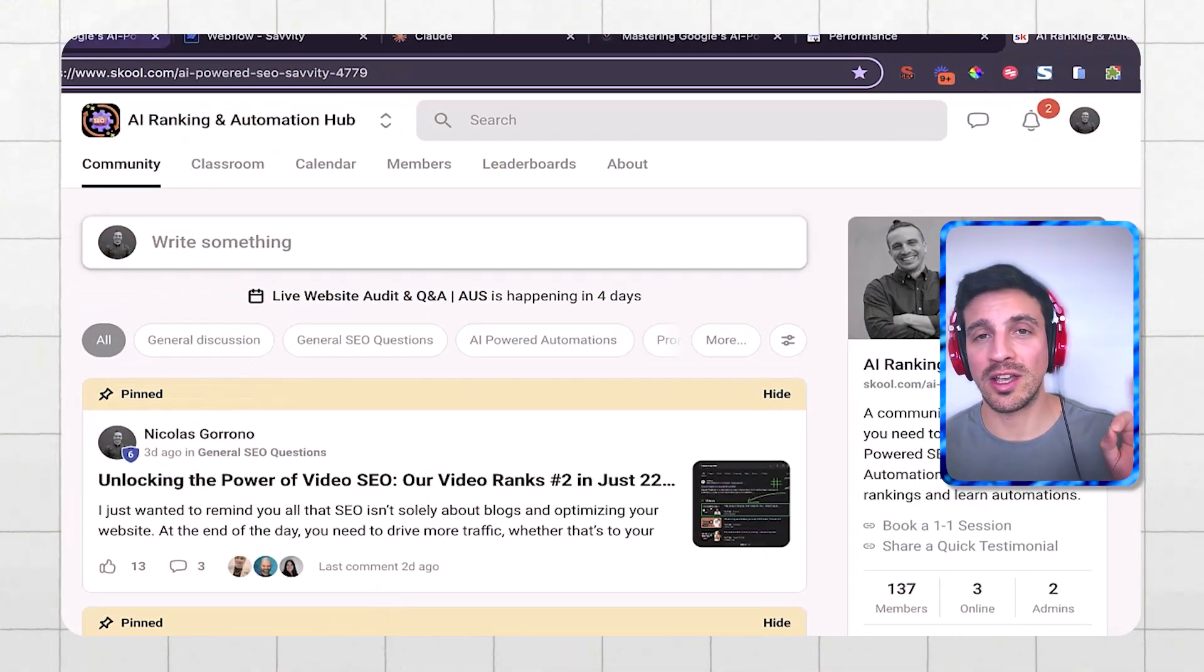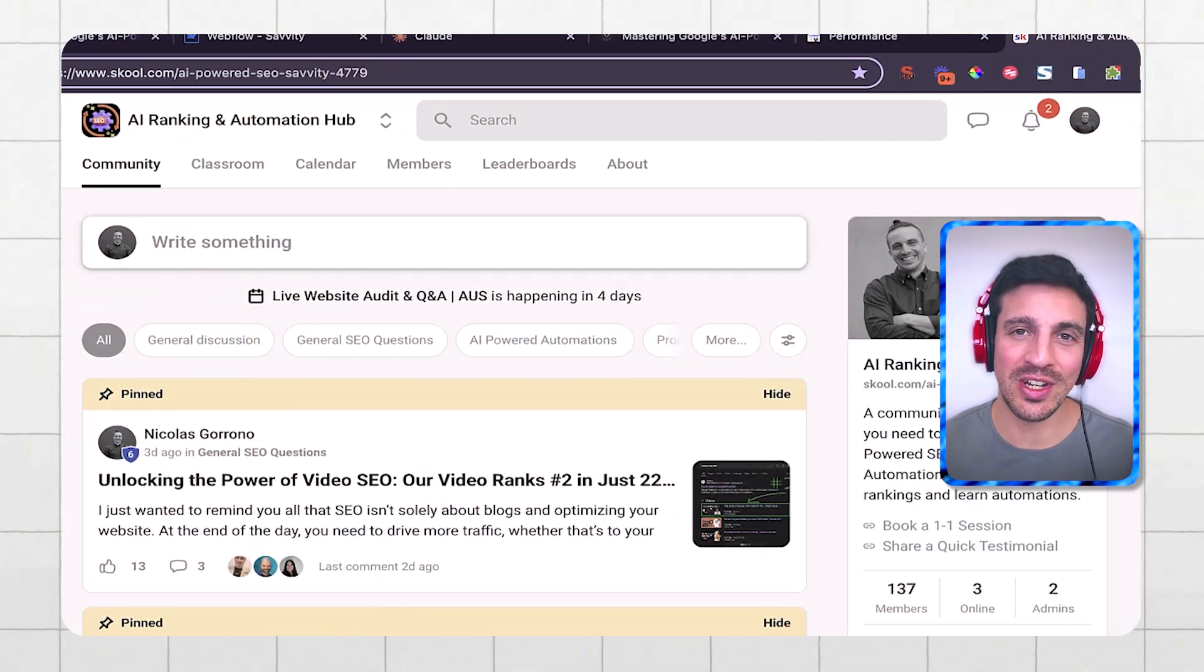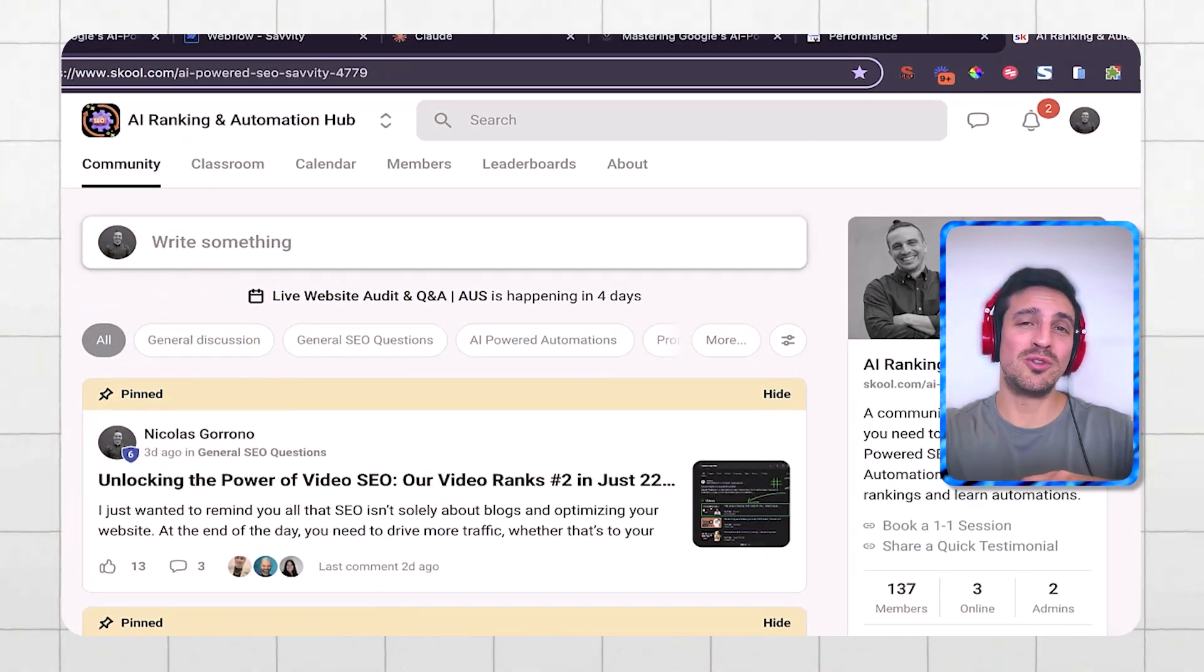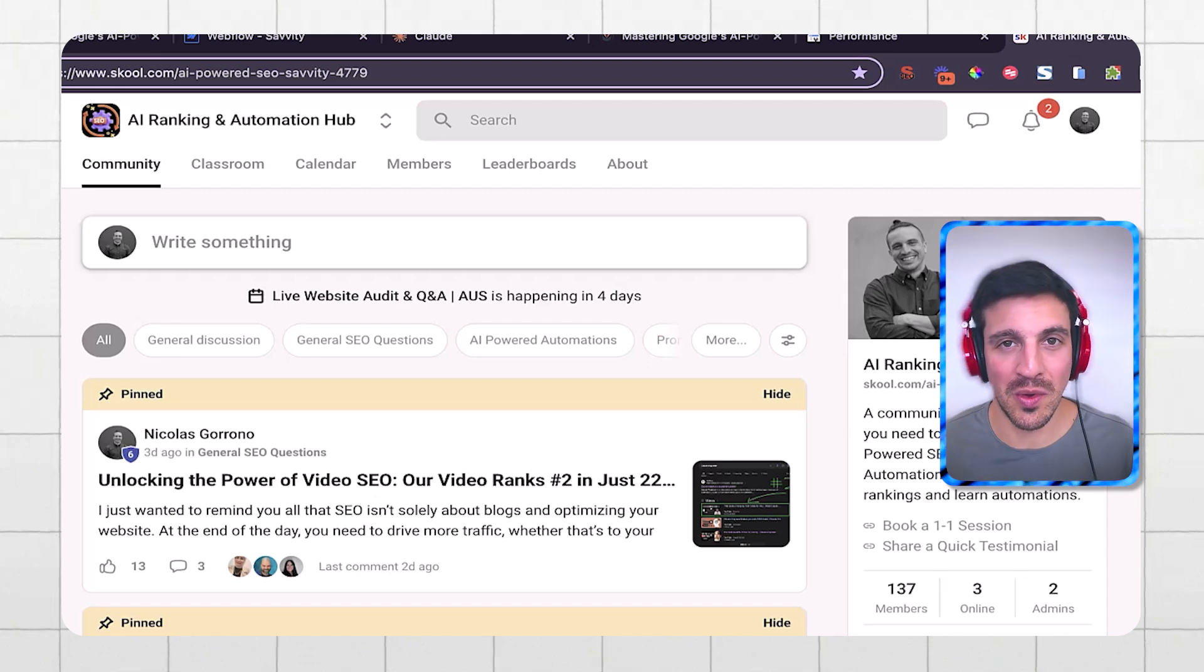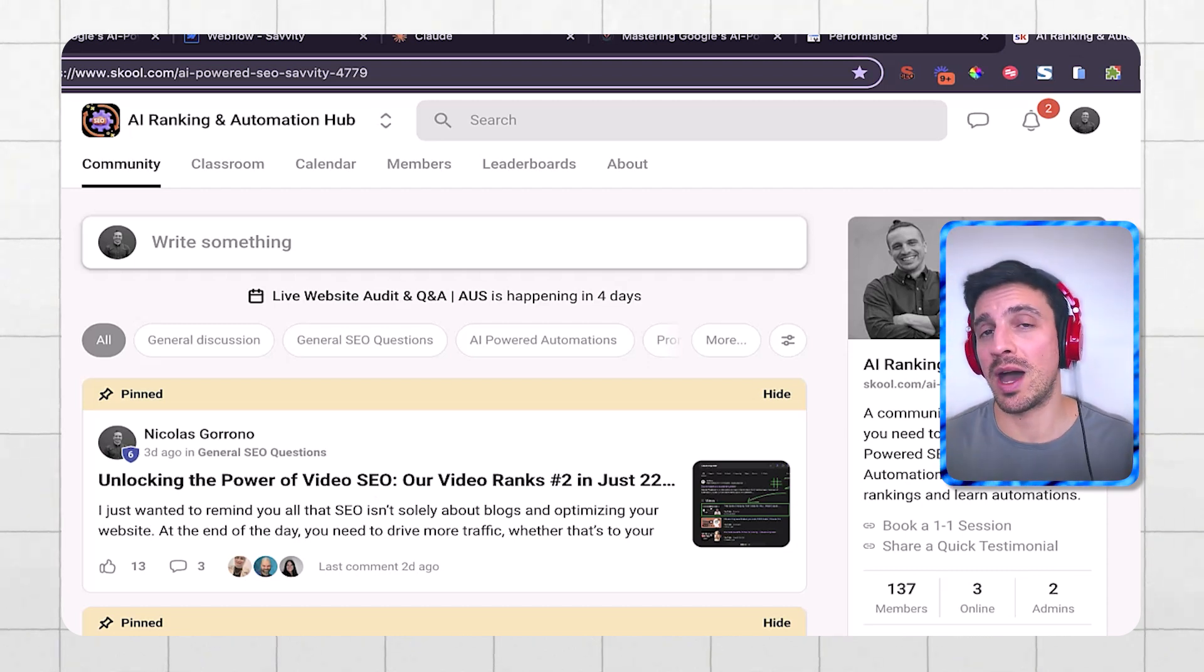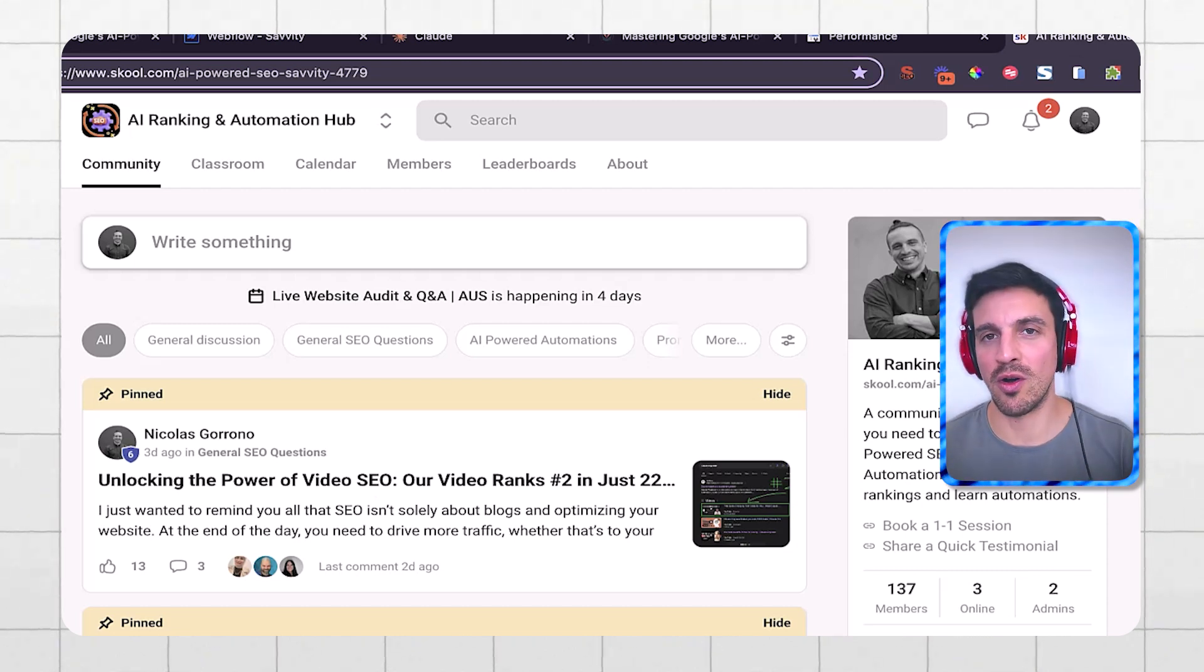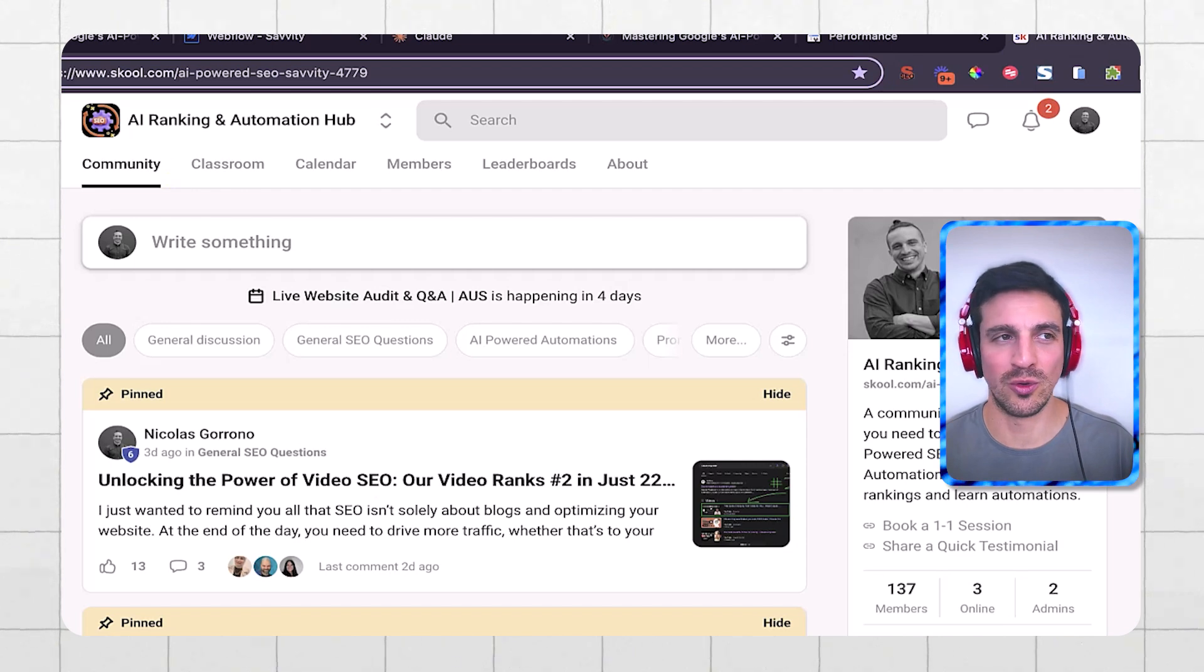I run an online community called the AI Ranking and Automation Hub, where we teach you everything you need to know about helping you rank with the power of artificial intelligence so your website gets to the number one spot of Google.